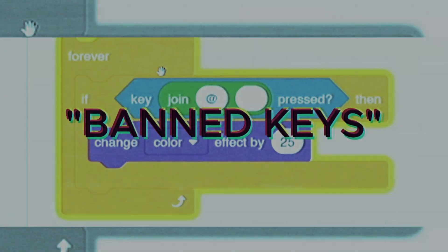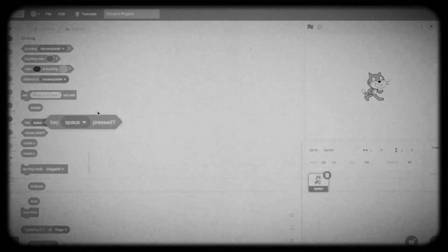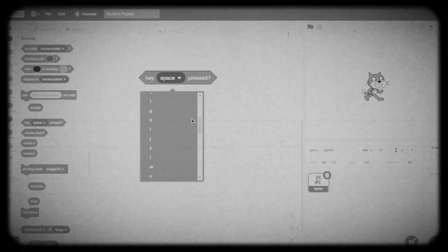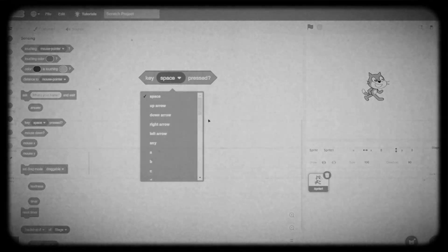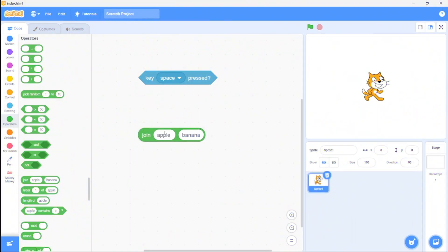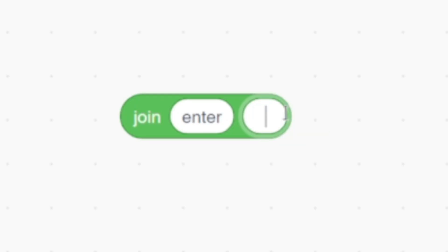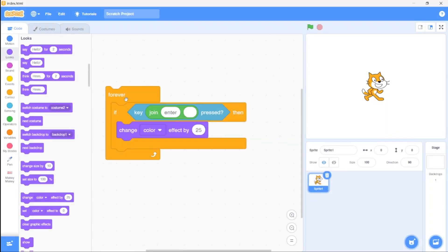Here's another text-related hack for you. Did you know that you can use keys like Enter and others that aren't readily available? All you need is a join block. Just type the name of the key, for example 'enter', and voila, it works!